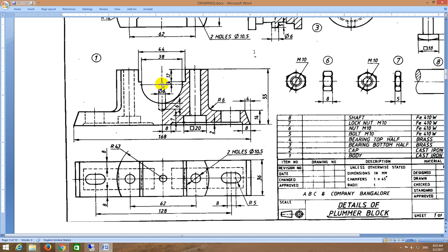From 19mm I will take a center point and with 19mm as the radius I will draw an arc. From that point I will move 3mm in the upper direction. The distance from here to here is 44 minus 38 which is 6mm, distributed 3mm on this side and 3mm on the other side. From here to here is 3mm, and from here to here it is 12mm.